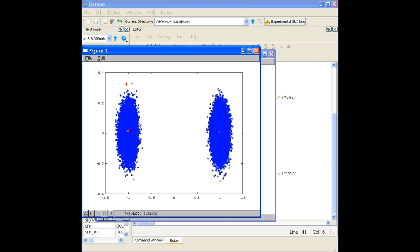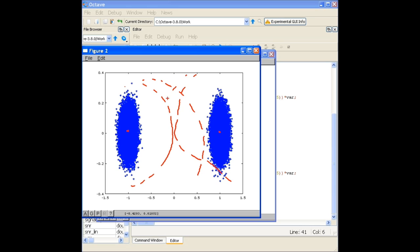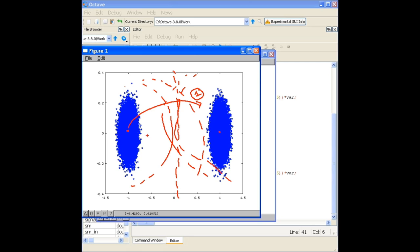At high noise, the two blobs can overlap and merge. The decision boundary is at zero. If a transmitted −1 scatters across zero into the positive region, the decoder cannot distinguish it from a +1 and will decode it incorrectly — that translates directly into a bit error. Now let's understand the Eb/N0 concept.